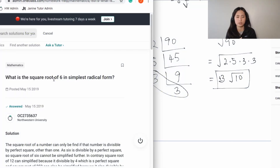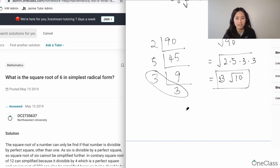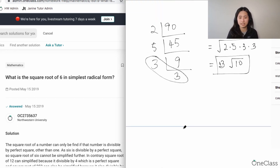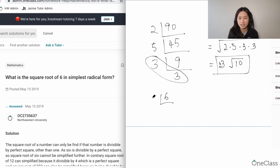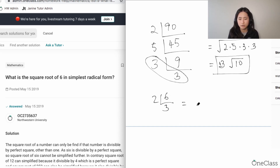The thing with finding the square root of 6 in simplest radical form — if you apply synthetic division and find the prime numbers divisible into 6, you're going to see that it's only 2 and 3. So 6 divided by 2 gives you 3, and you can't group the numbers. That's why the final answer is still going to be plus or minus square root of 6.